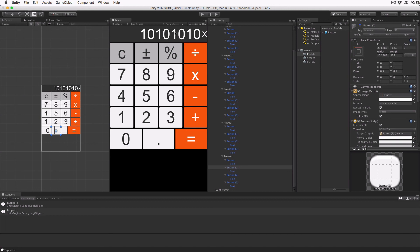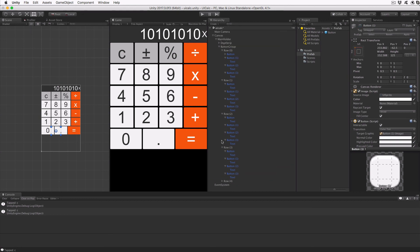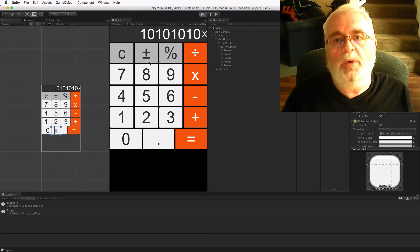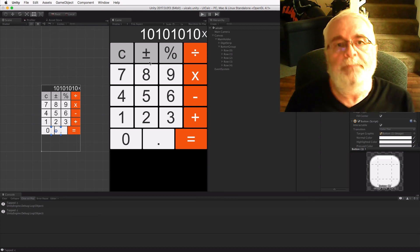Now you can see our calculator takes shape, though it has no function yet. Save the scene and run it. When you click on a button, you'll see its caption output to the debug console. This is a good point to take a break.